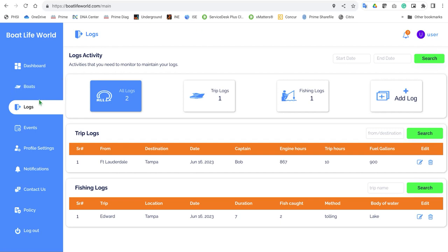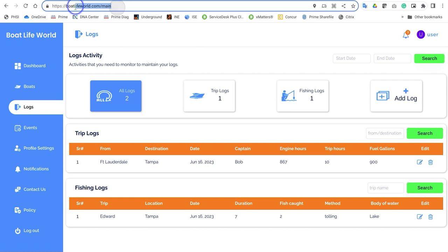This is a quick walkthrough on the logs tab for the Boat Life World app. Once you're logged into the application, go to the left-hand side and go down to logs. Once you're in the logs, you have two different types of logs: trip logs and fishing logs. This is really great for captains or boats for hire — you can track this type of information and go back into the history to look at what you did last month, the month before, or even last year. I'm going to walk you through how to add a log.